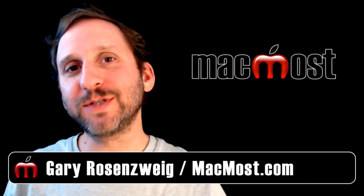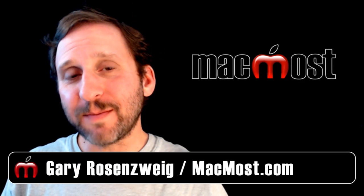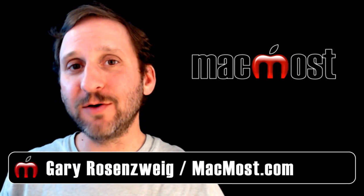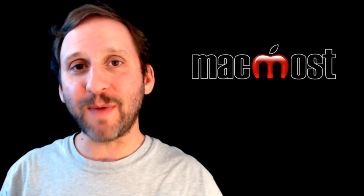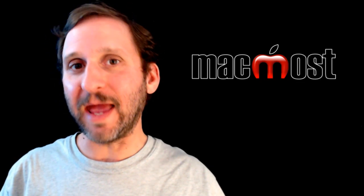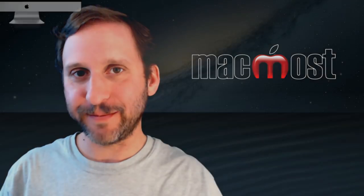Hi, this is Gary with MacMost Now. On today's episode let's talk about using emoji characters on the iPad, iPhone, and on the Mac.